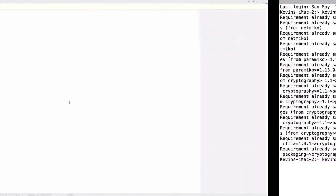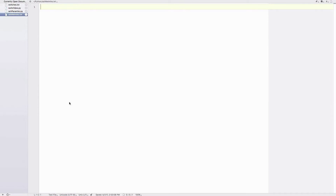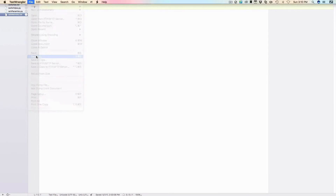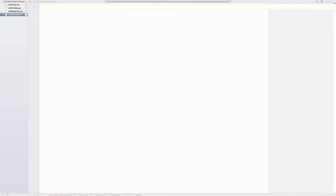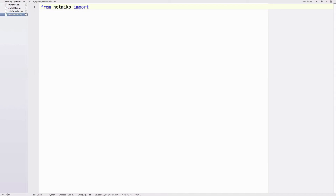Let's get into our text editor. I'm using TextWrangler on macOS and I've called the file 'ssh_netmiko'. I'll save it as 'ssh_netmiko.py'. We'll get started — as we saw in the Netmiko documentation — by writing: 'from netmiko import ConnectHandler'.